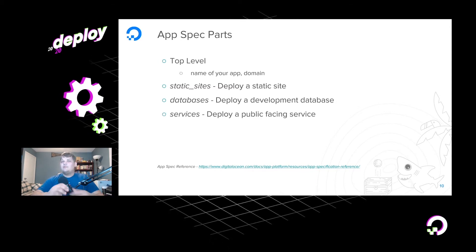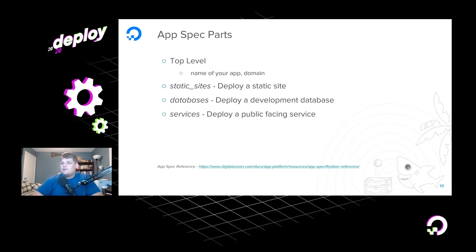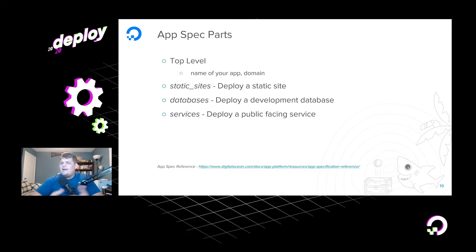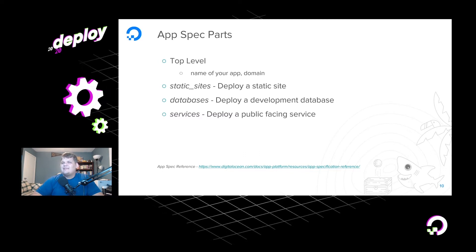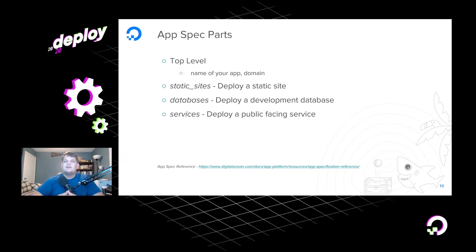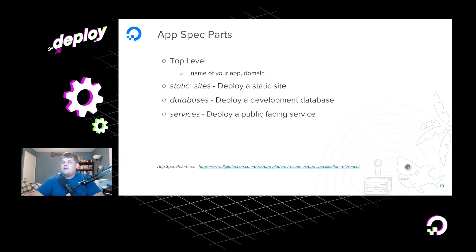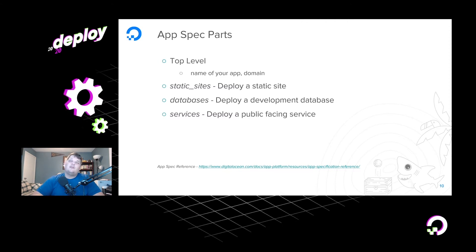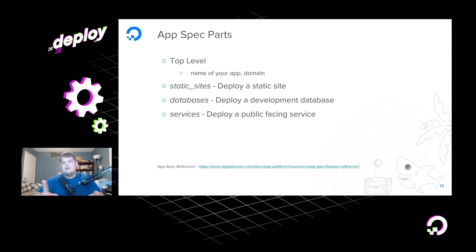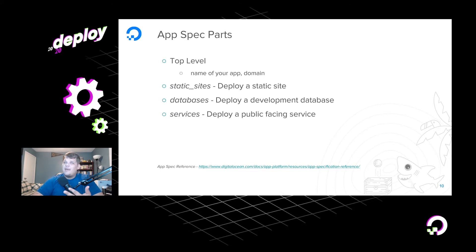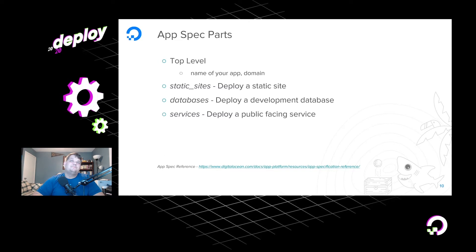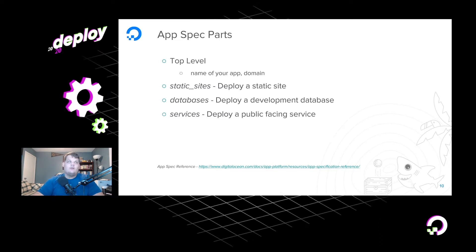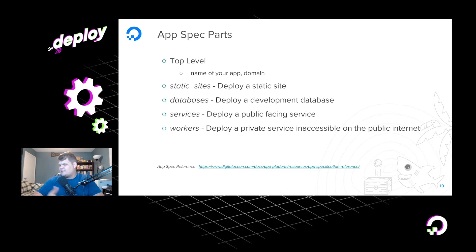And then services allow us to deploy public-facing services. So this is, say, you want to deploy an API or something that doesn't necessarily have static assets or a front page to display, kind of like a REST service, but you still need it to be able to face the public internet. That's what services are for. You give it all sorts of things like, again, GitHub and environment variables are pretty much standard across them. You tell it what run command you want to do, what build command you want to do, what routes and paths you want it to take, all of that stuff.